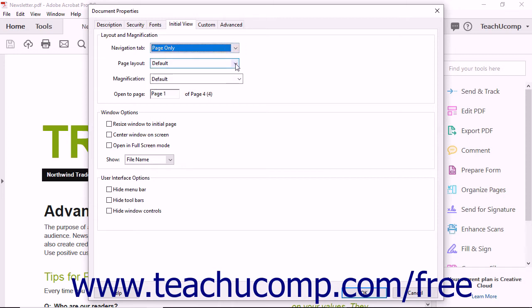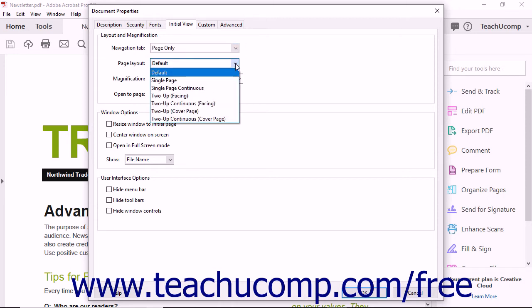The Page Layout drop-down lets you select the initial page layout. Choices include a single page, a single continuous page, or one of several two-page displays.